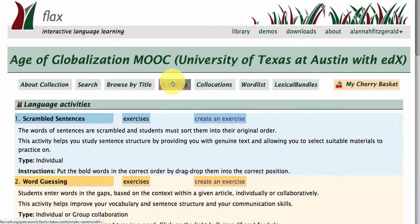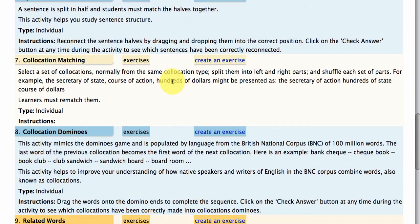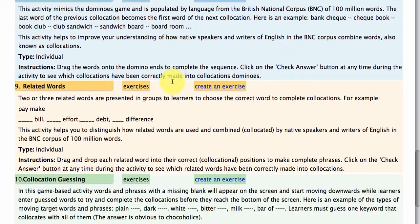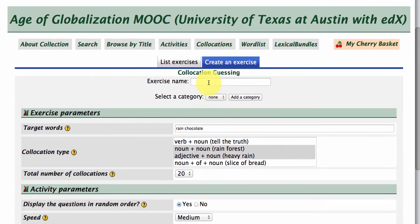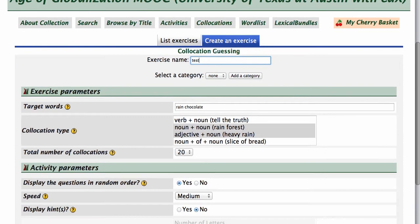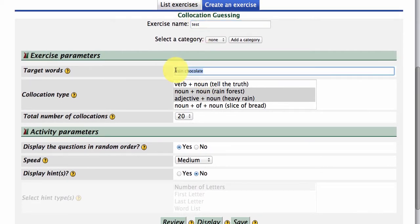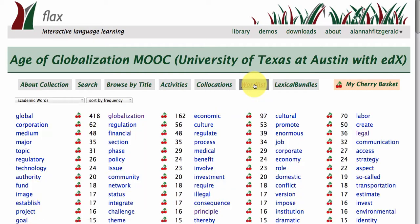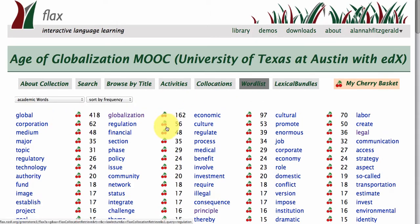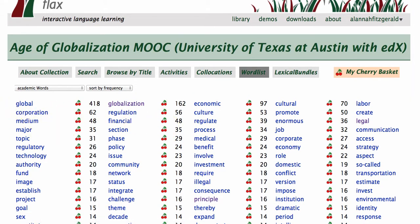Let's go and choose another one — something a little bit more interactive. So collocations guessing. I'm just going to call this 'test'. This lecture series is about globalization, so I think it would be quite nice to pull out words around globalization — maybe corruption, that seems to be another one that occurs quite a lot. A really useful thing that you can do for this activity is just to choose the words that are occurring frequently within this collection.